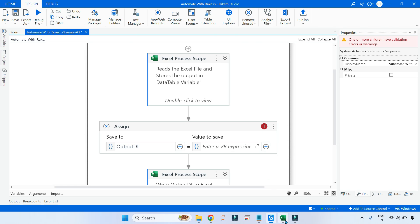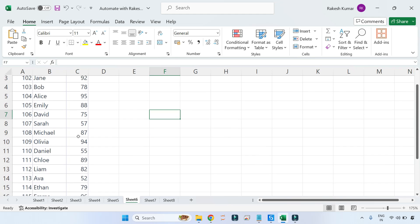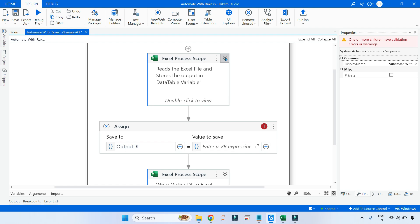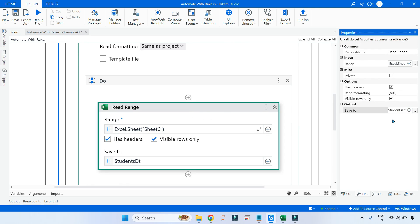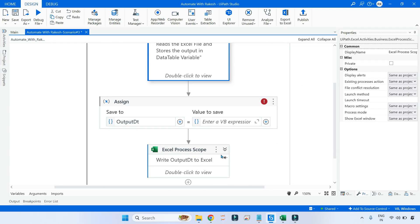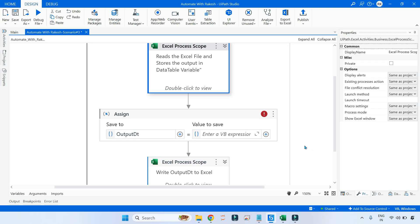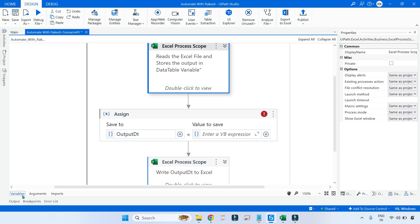The very first thing, I will show you my Excel file. In sheet number 6, I have kept all the marks of students, and in sheet number 8 I would like to print the output. In the studio, I am using the Excel process scope, reading sheet number 6 and storing that to a variable called students_dt, and writing the result to sheet number 8 as the output data table.